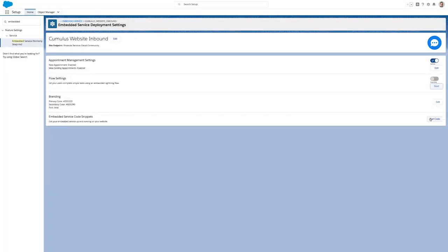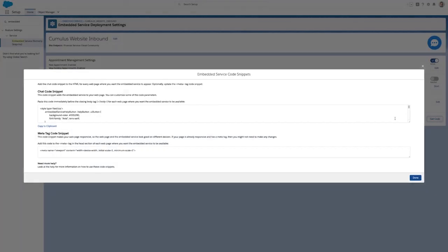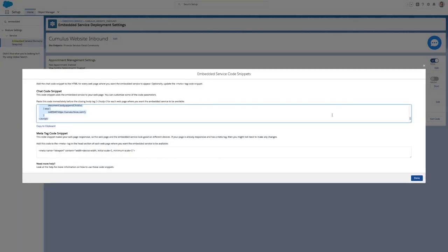Now that I've set up the permissions for inbound scheduling, I can quickly generate the code needed to embed Lightning Scheduler on my Cumulus Bank website.